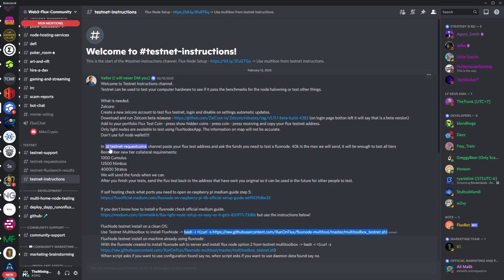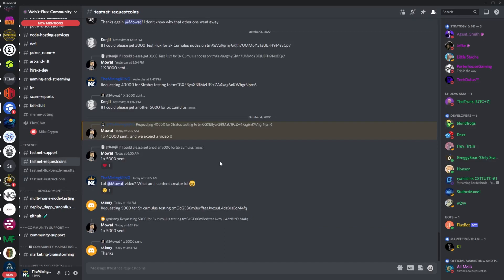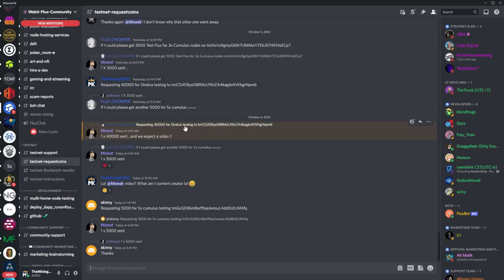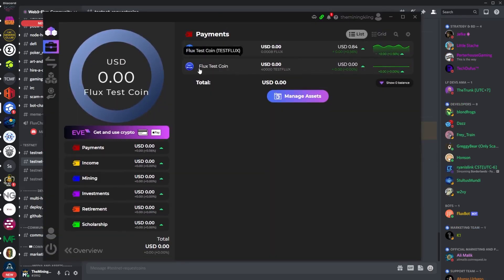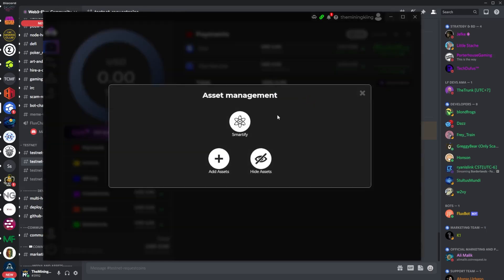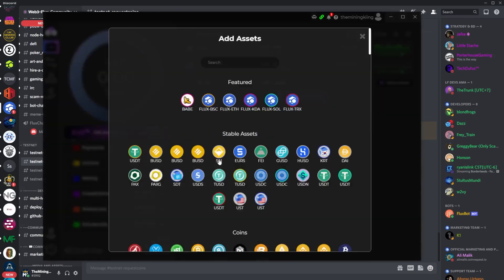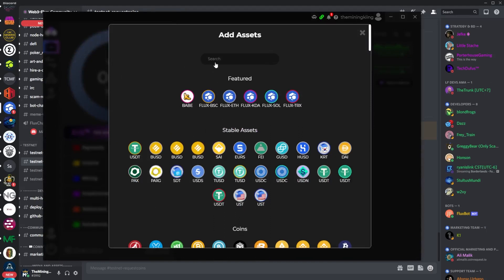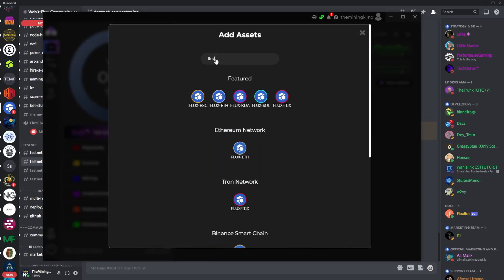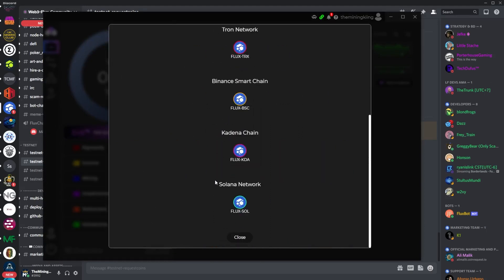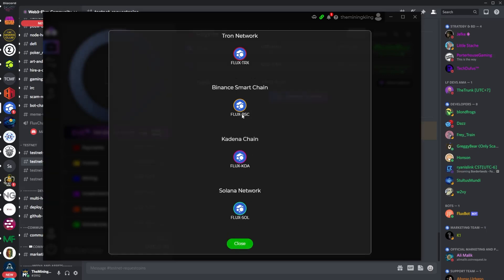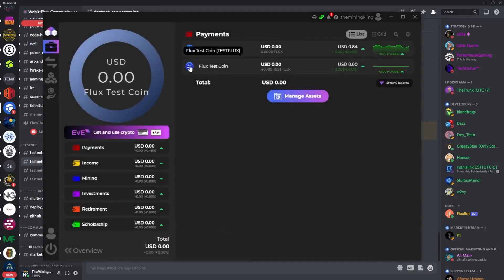Once you get that going and you get the Zelcore, you will need to go here into the testnet request coins which is right up here. This is where you can request coins. You can see that I requested 40,000 for Stratus node testing. You'll give your Flux testnet coins wallet address. You would come over here to Manage Assets, Add an Asset, and then you would type Flux. Down here at the bottom is where the test Flux would be.